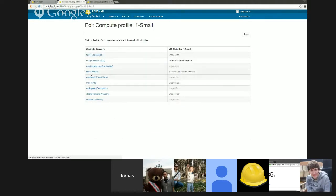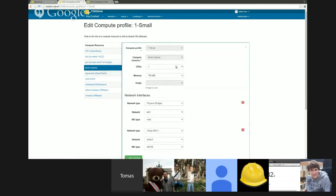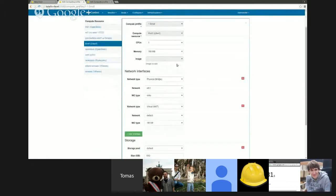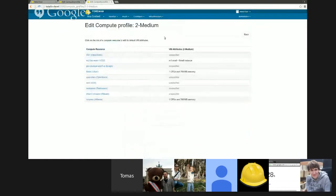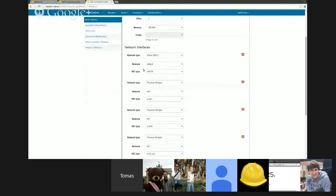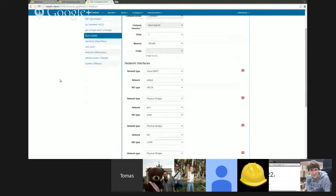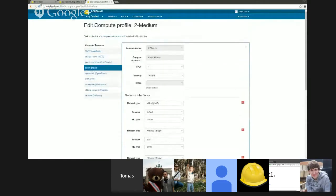So for this demonstration, I've got two compute profiles preset for libvirt. One is small, having two network interfaces. Medium is the second one, having four interfaces.